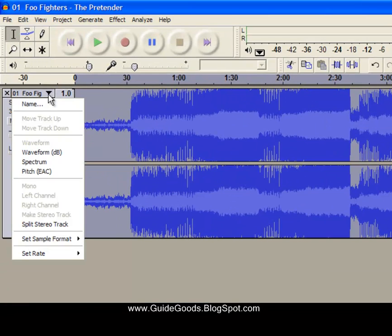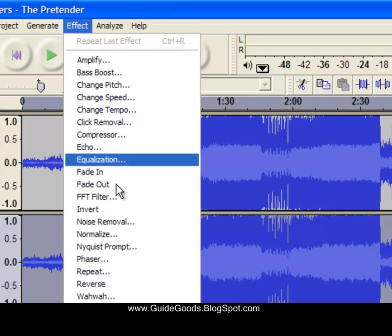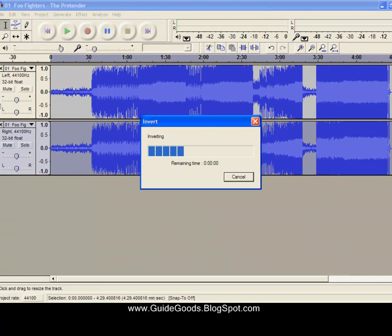First, you're going to split the stereo track. After that, click on the bottom one, go to Effect, and then Invert.